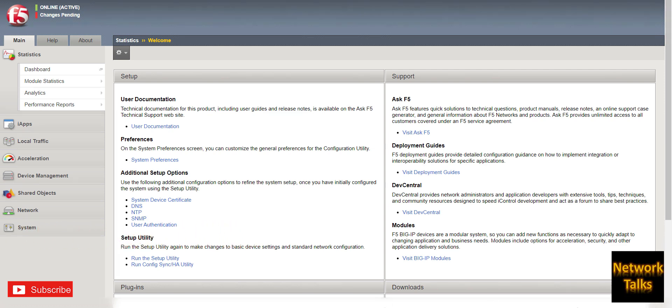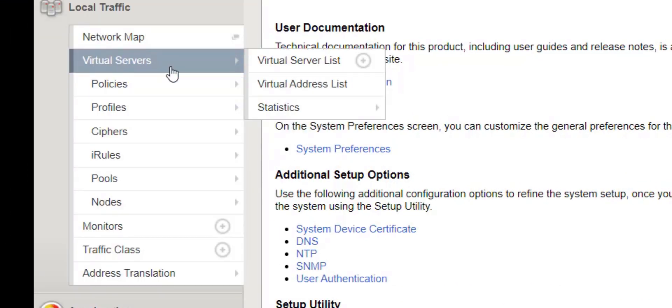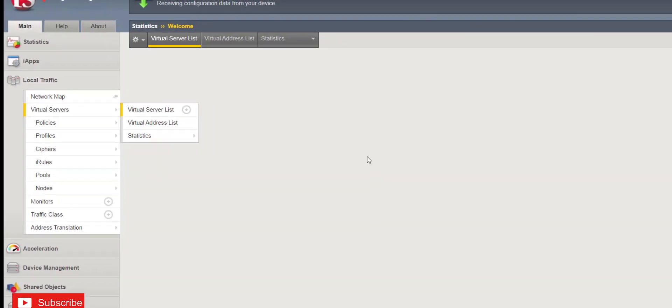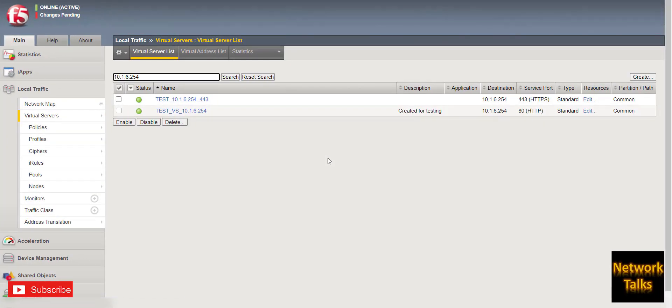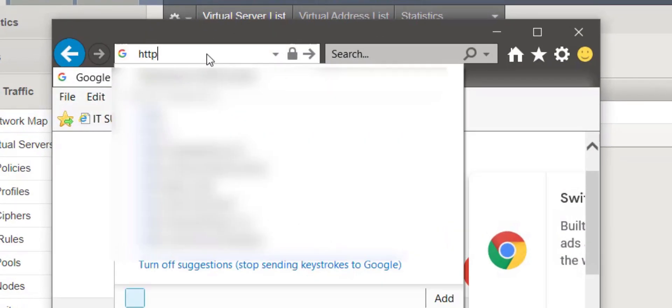So this is my F5 where I am going to demonstrate you how to log the client IP address using iRule. For testing, I have taken one virtual server here which is listening on port 443. If I try to access this under my browser,